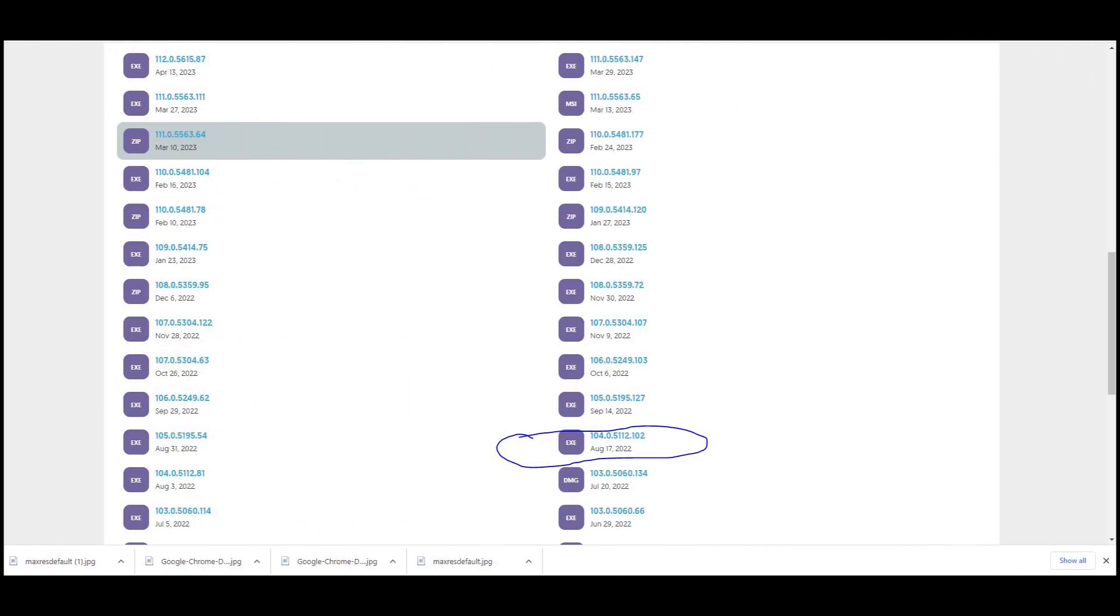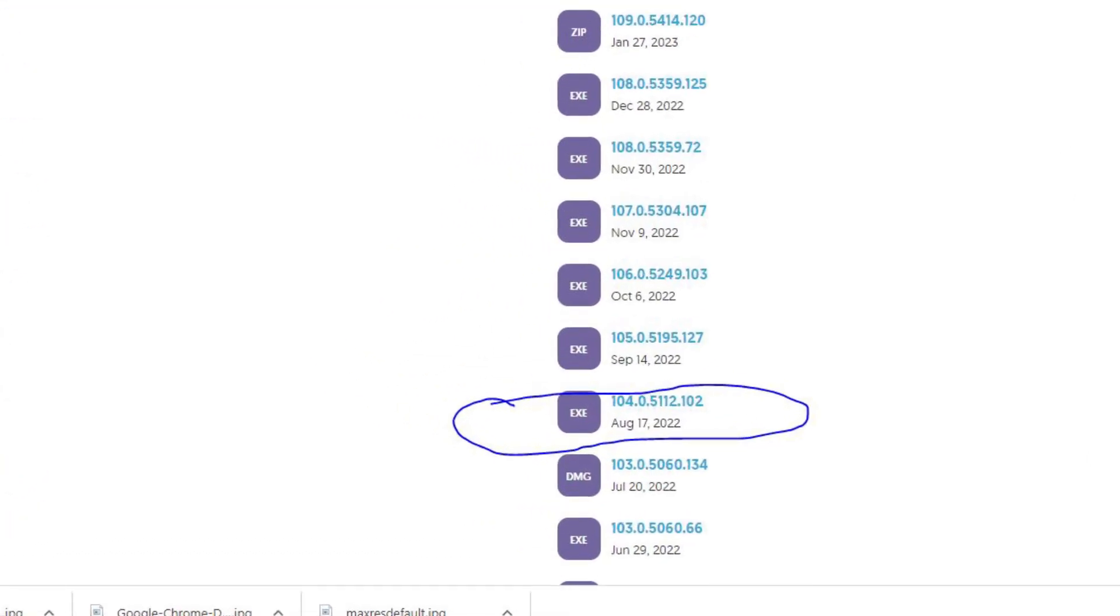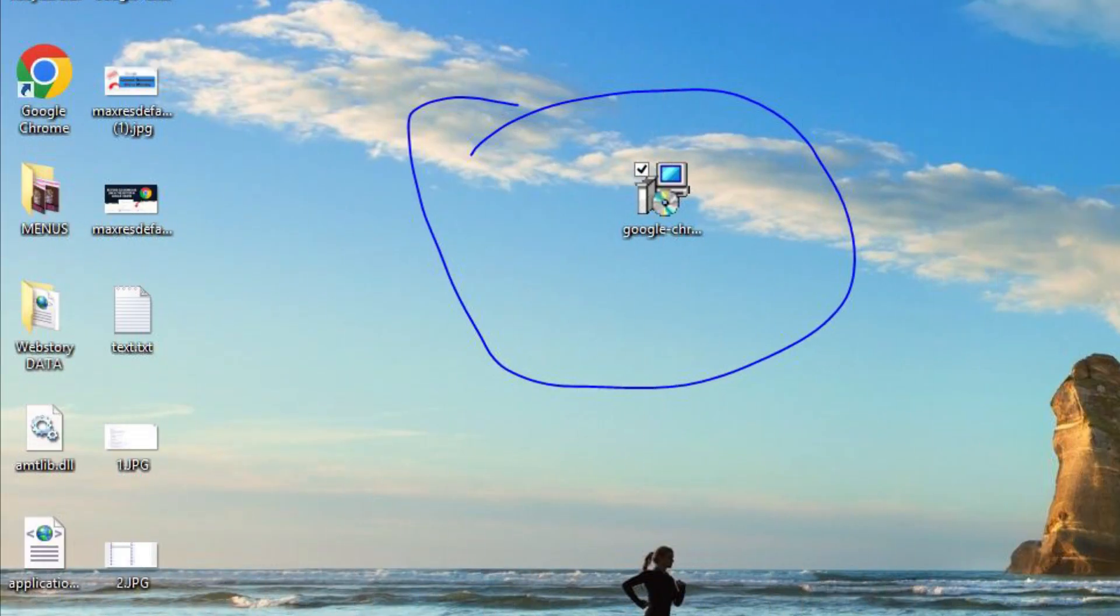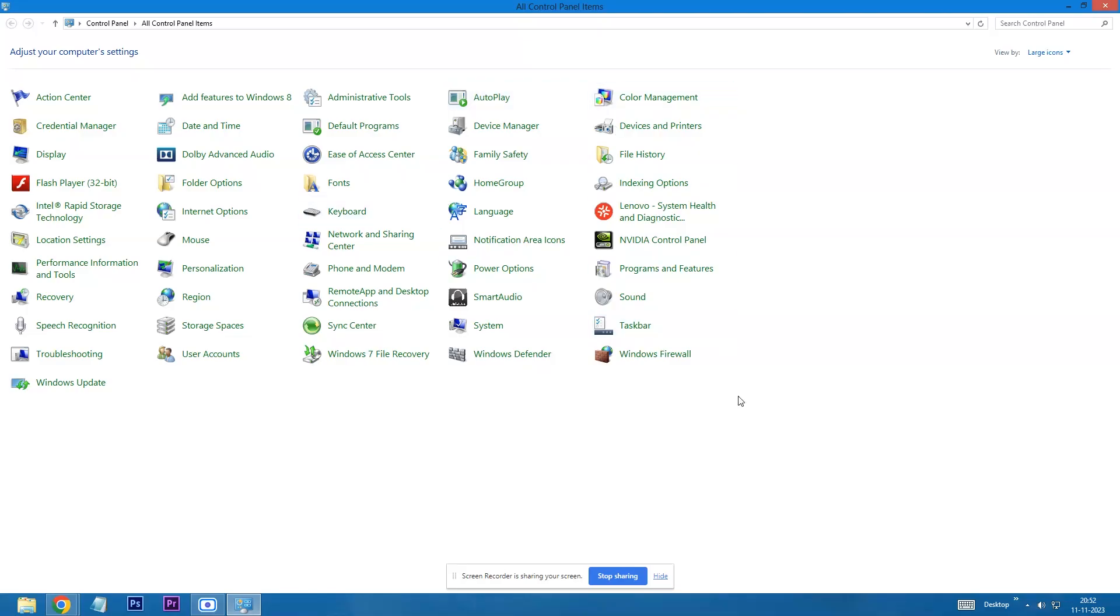Once you are on this screen scroll down and download this version of Google Chrome. Once your file is downloaded, now you need to uninstall your current Chrome browser. For this you need to go to control panel.